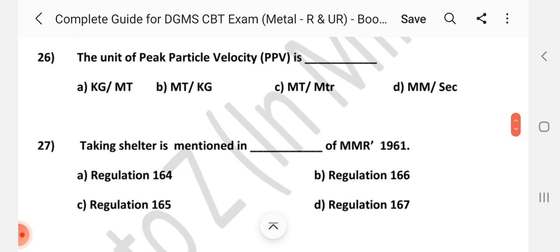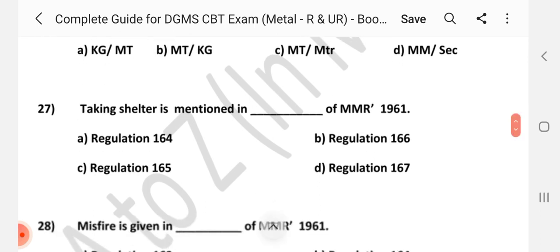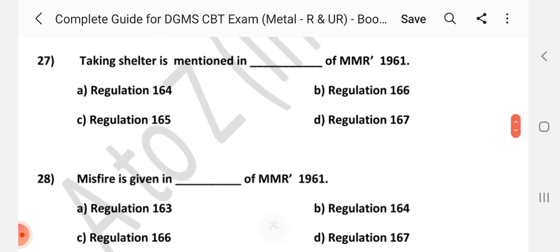Question number 26: The unit of peak particle velocity is dash. Answer is: mm per second. Question number 27: Taking shelter is mentioned in dash regulation of MMR 1961. Answer is A: Regulation 164.